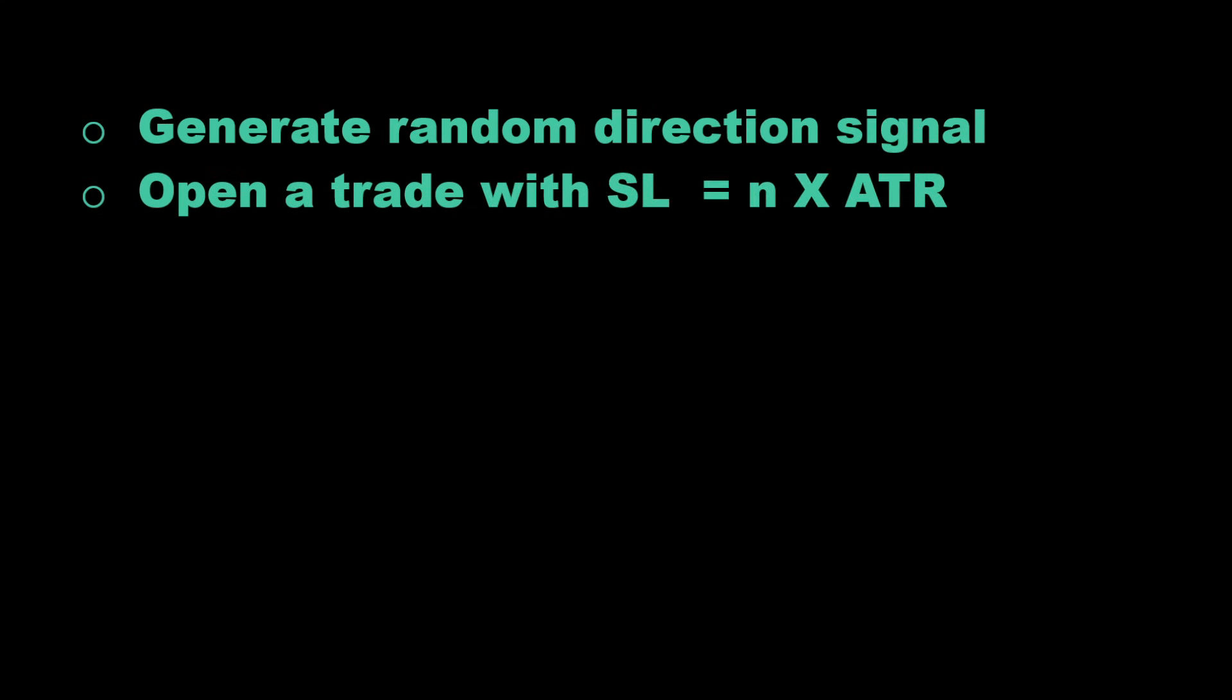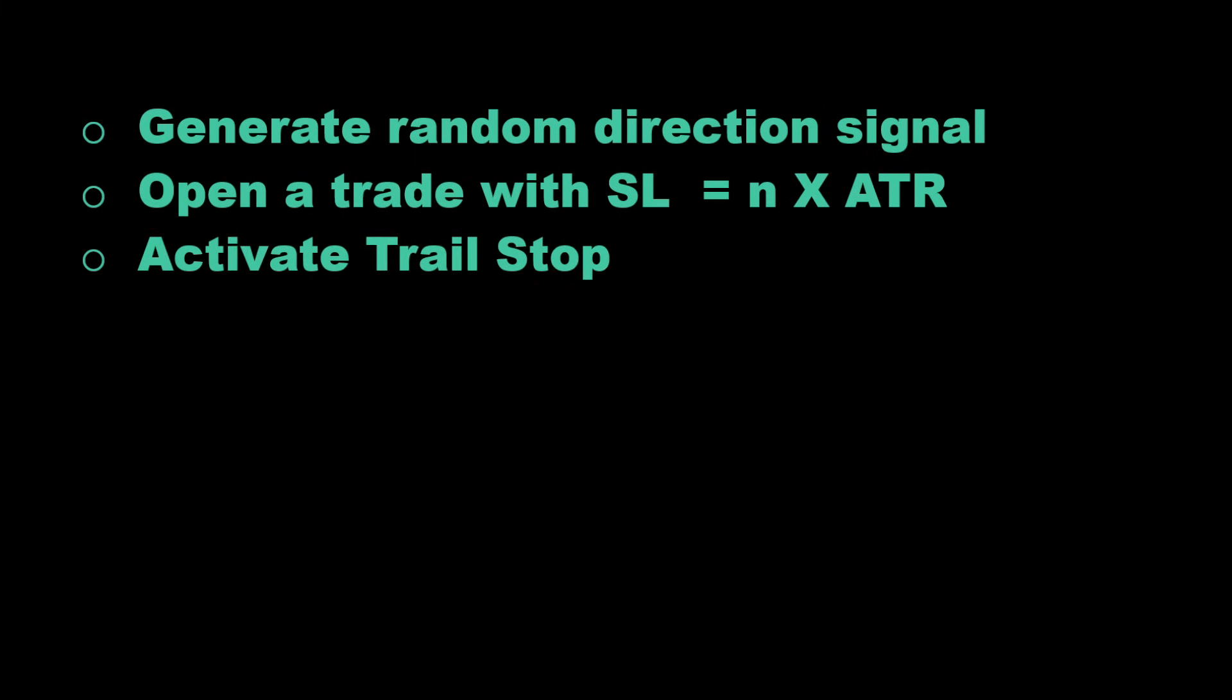The strategy we will test today follows these rules: first we generate a random direction to short or long the market, then we open a trade in the generated direction with a stop-loss distance of N times the ATR or the average true range. This way the stop-loss distance is related to the volatility of the market.